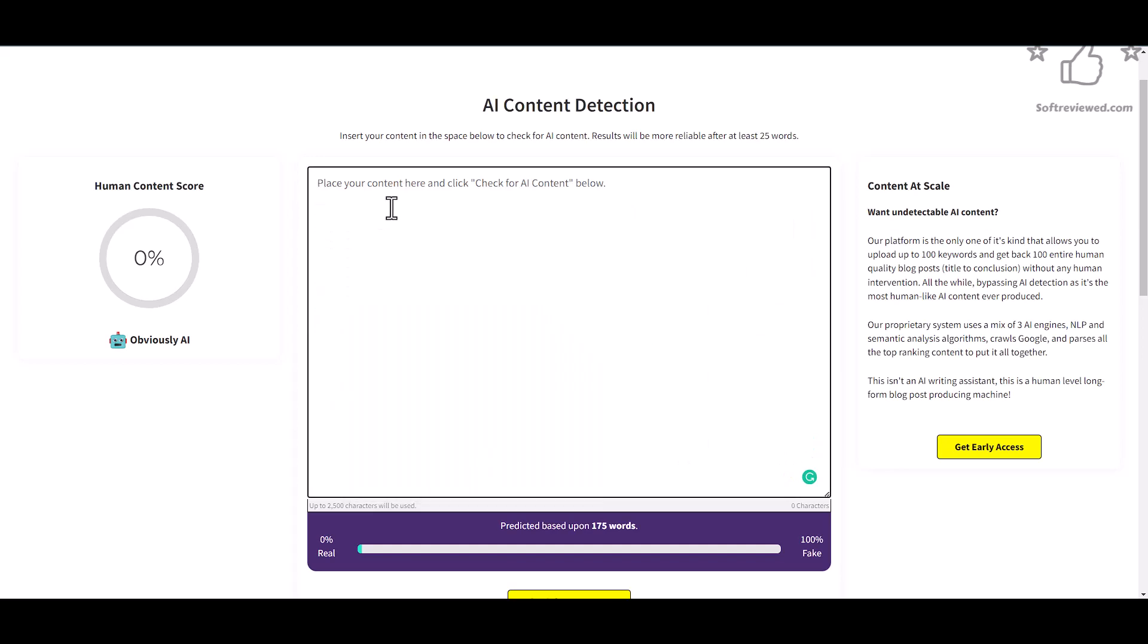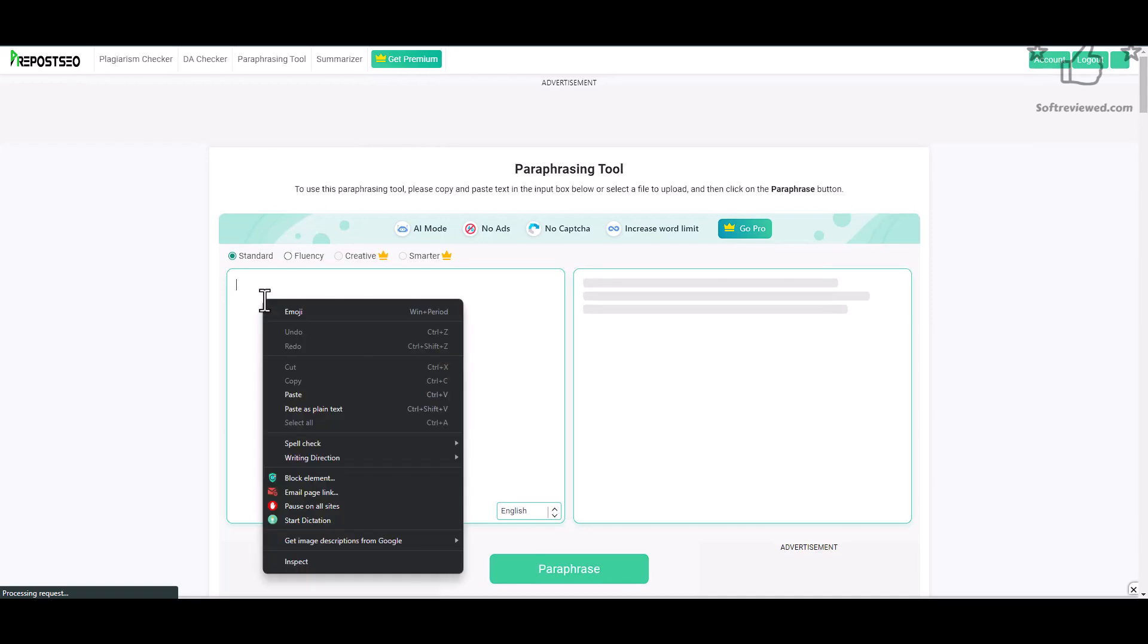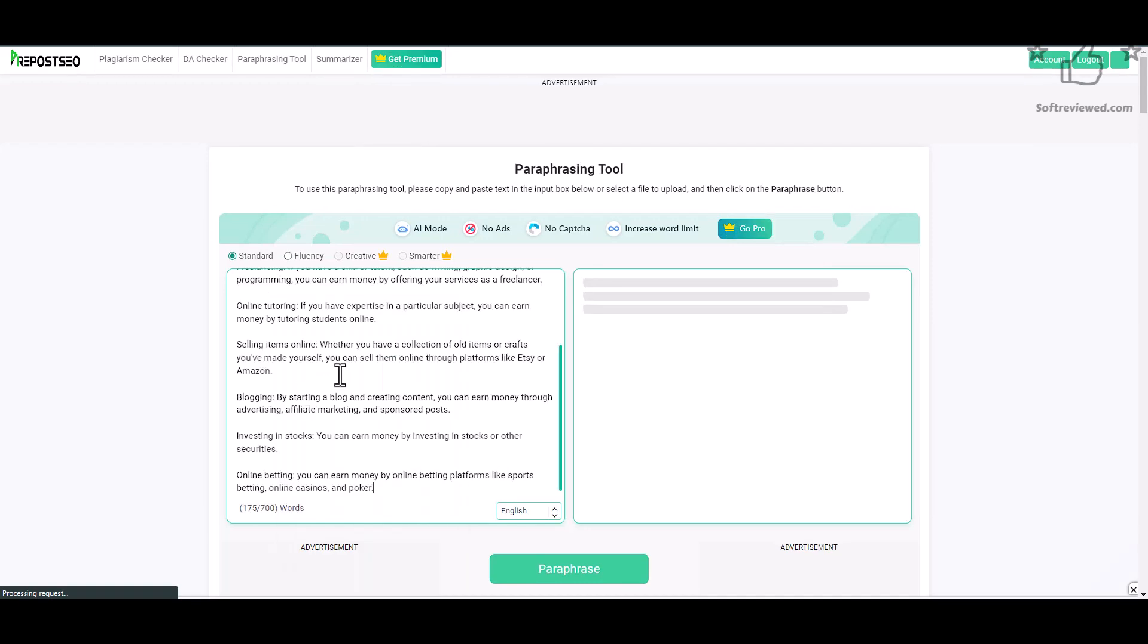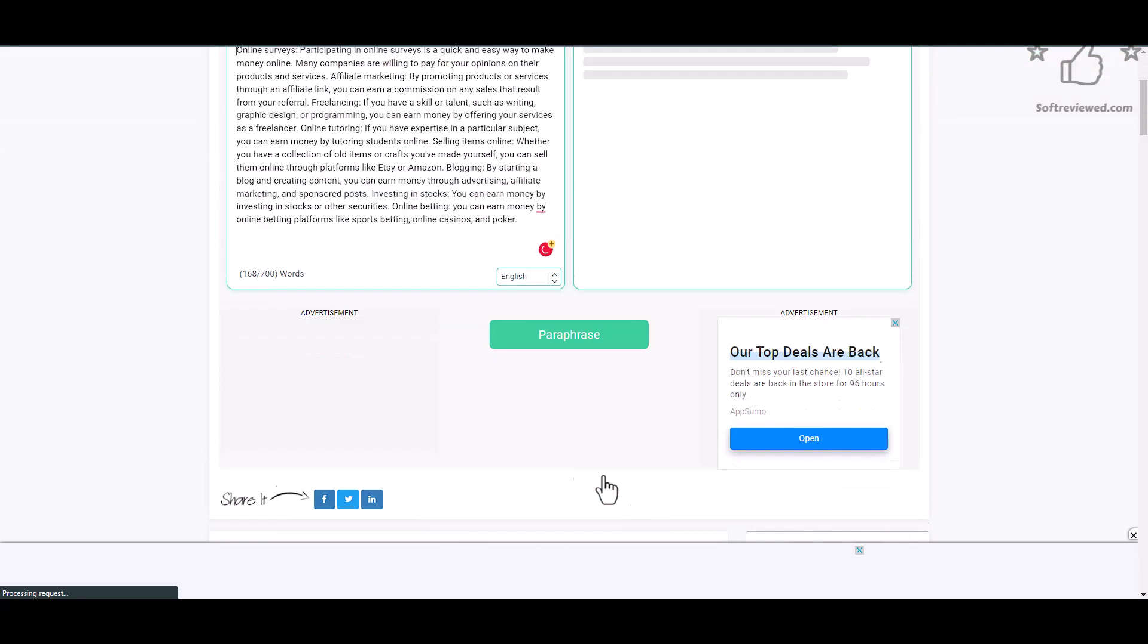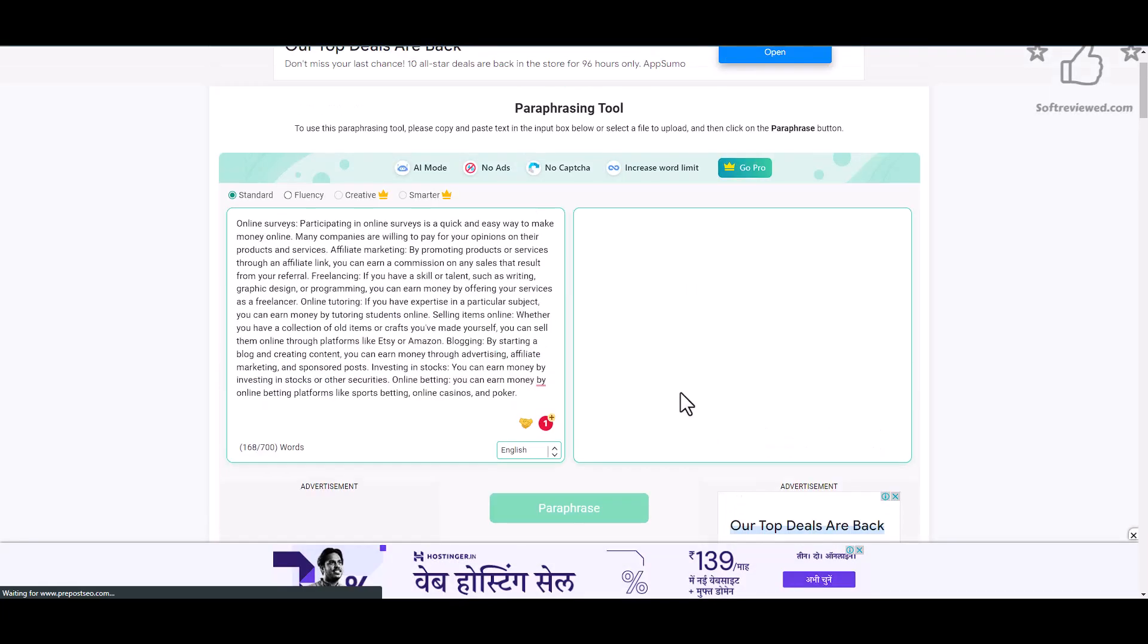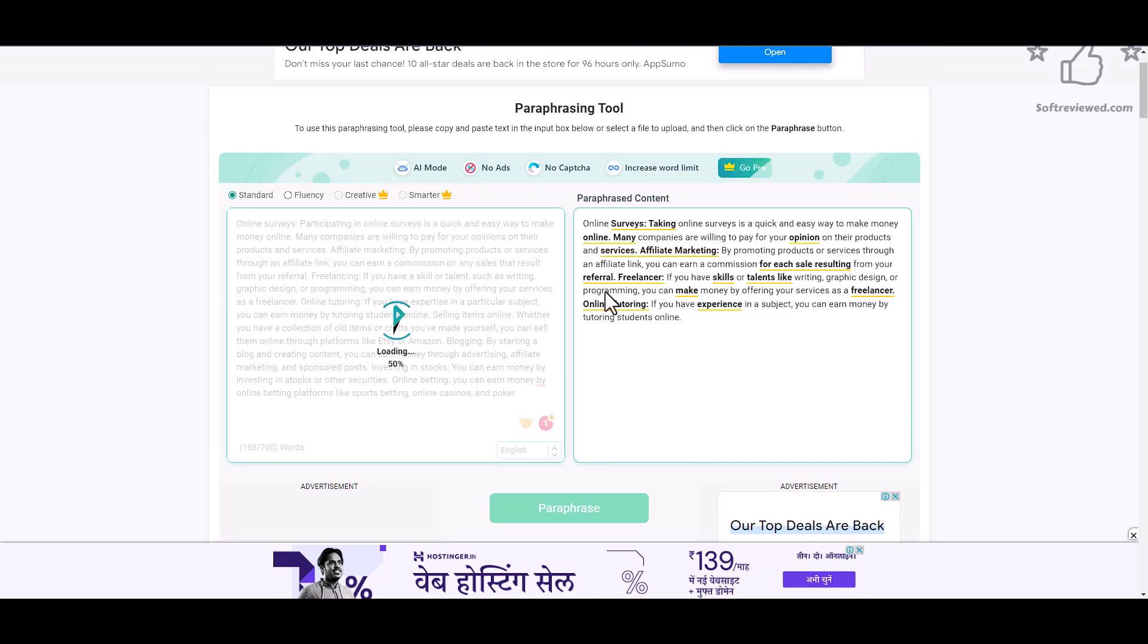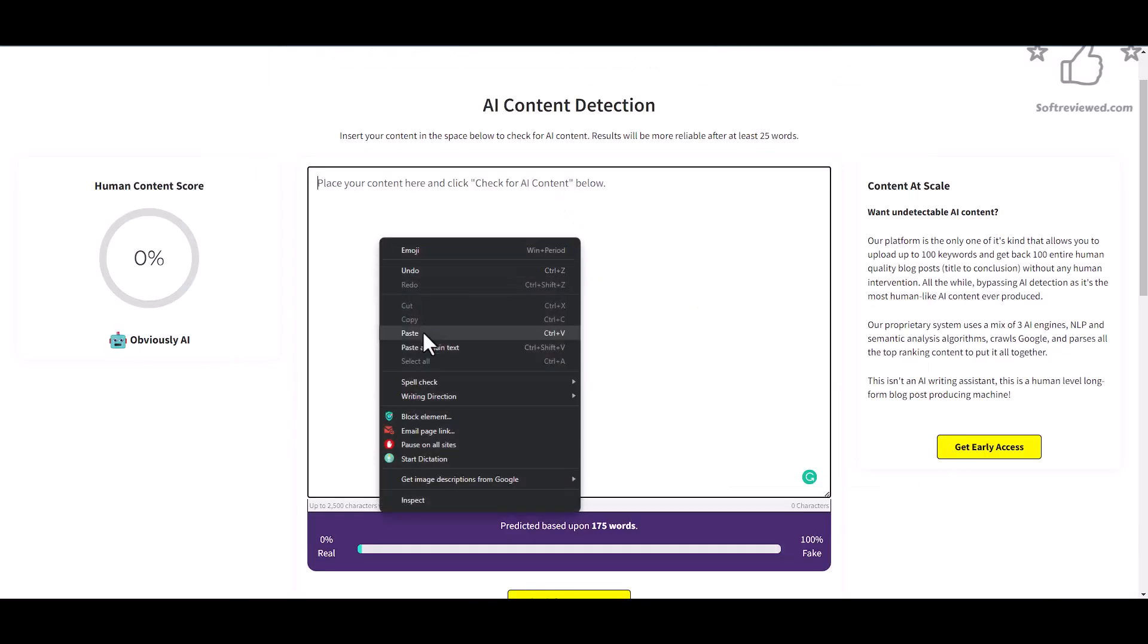So we cannot directly use it on our website. For that, the first step would be to use a paraphrasing tool. It's really hard to find a free good tool for this, but with this tool I got some really good results. Now let's check for this and see how it's working. Let's just wait for the paraphrasing to complete.